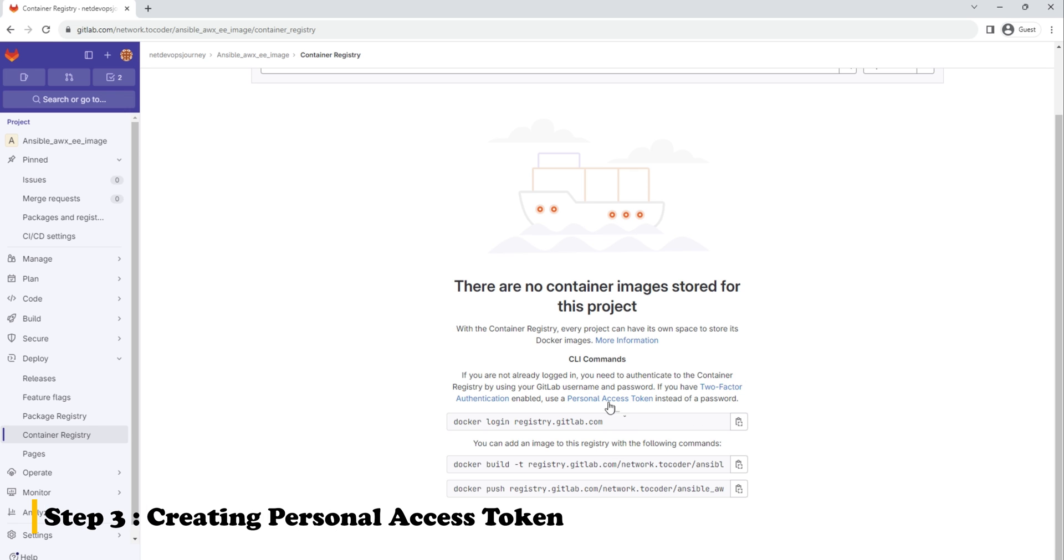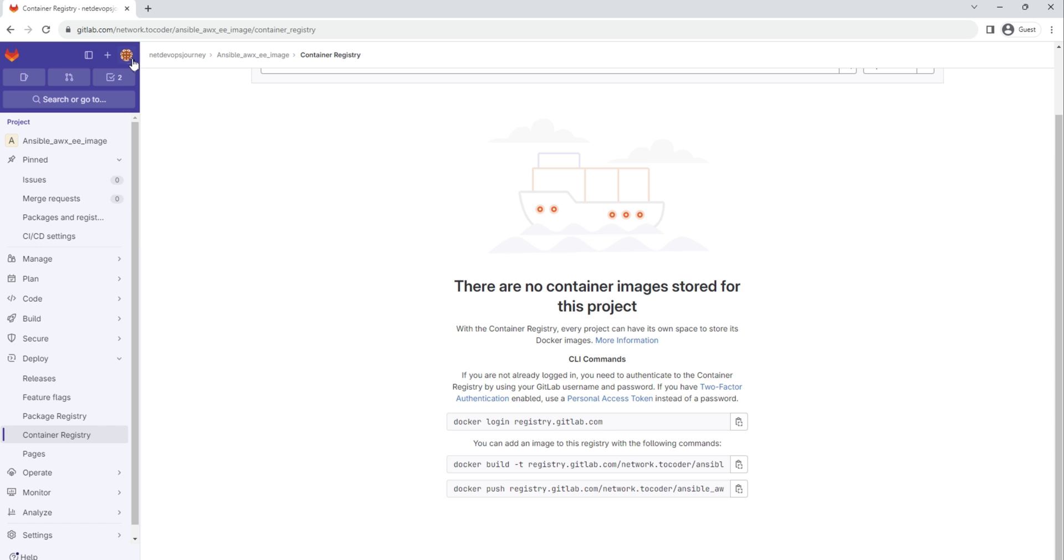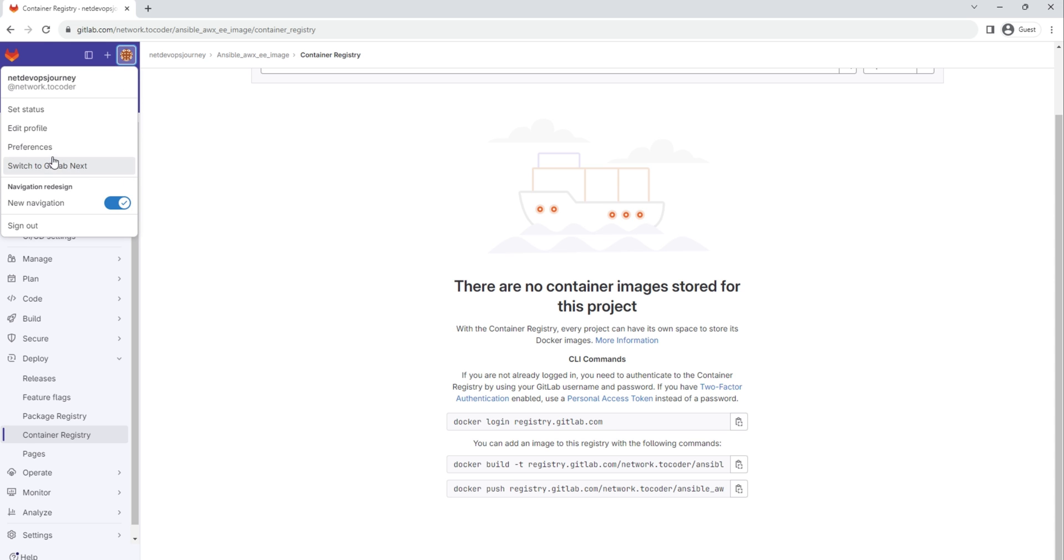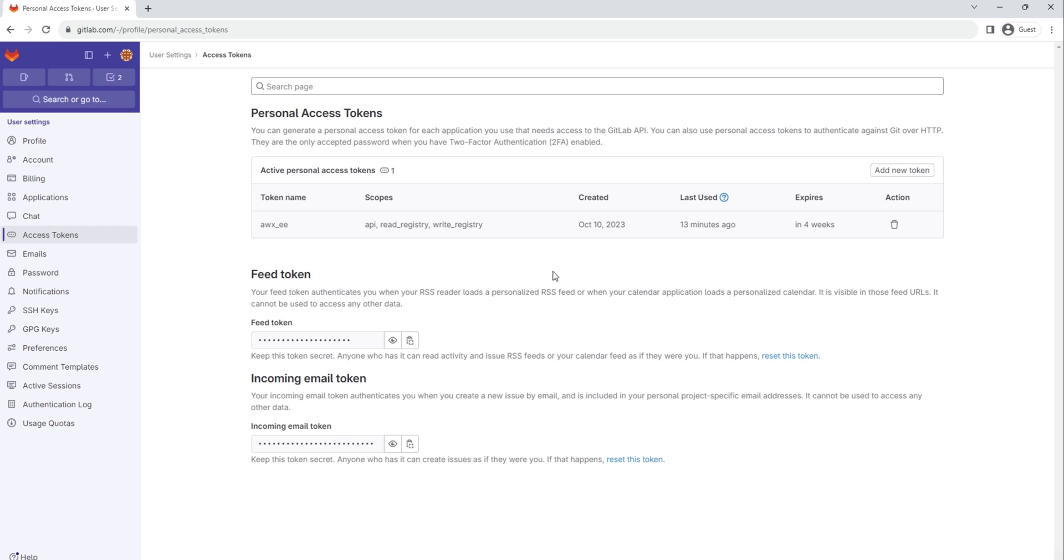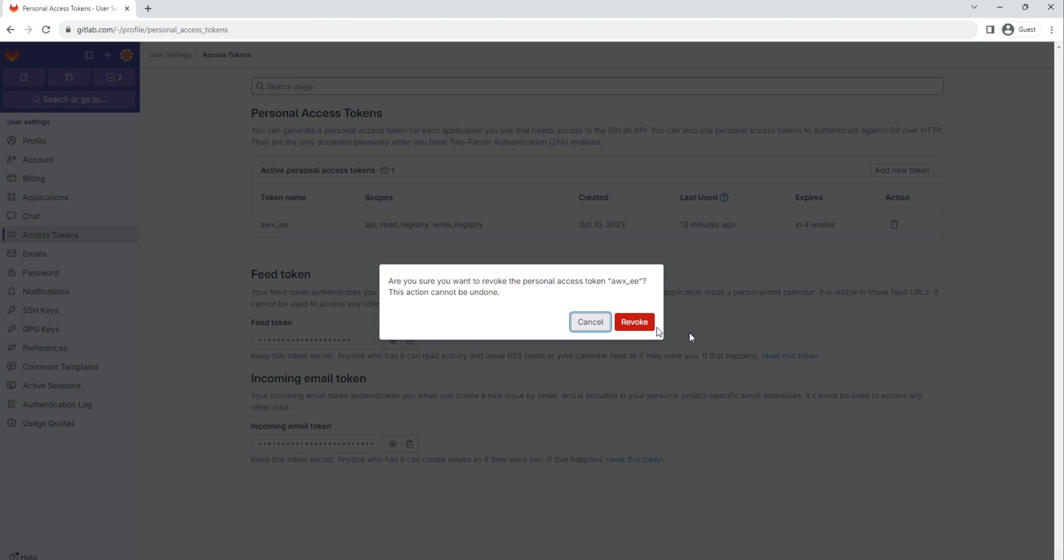It also shows the CLI commands we can use. We'll come back to this shortly. So first of all, let's understand how to create the personal access token. To create the token, let's go to Preferences, then Access Tokens.